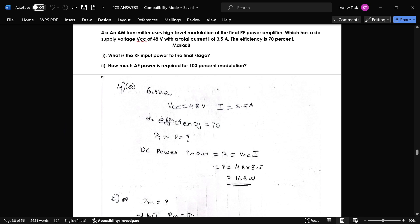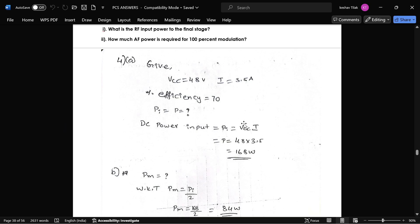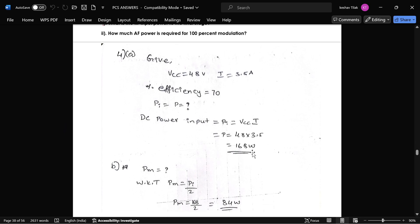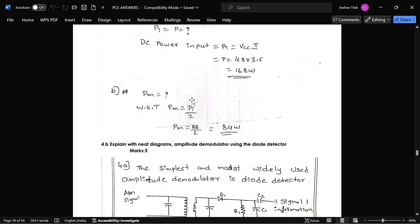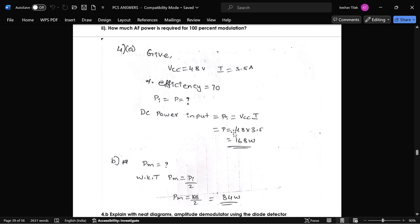The next question: an AM transmitter uses a high-level modulator; the final RF power amplifier has a given V_cc, current, and efficiency percentage. We need to find the RF input power to the final stage. The formula is P_i = V_cc × I; substituting the given values gives the power P. For 100% modulation, the required power is P_m = P_i / 2, giving 84 watts required for 100% modulation.